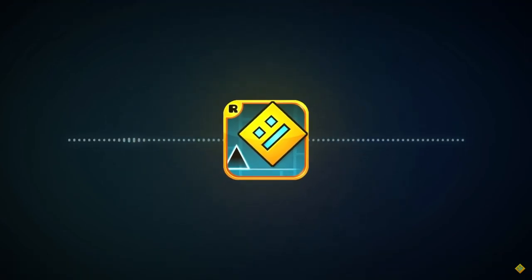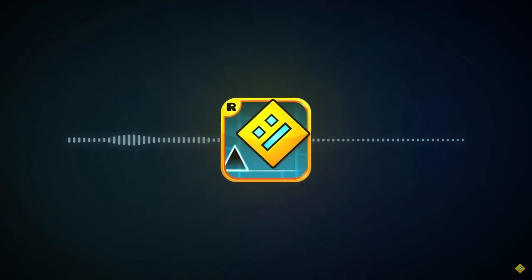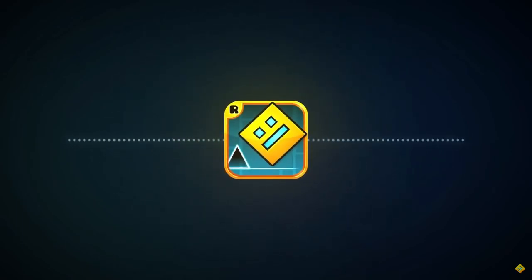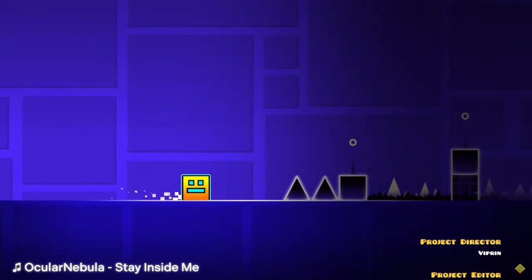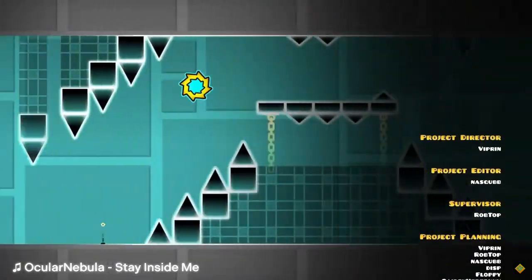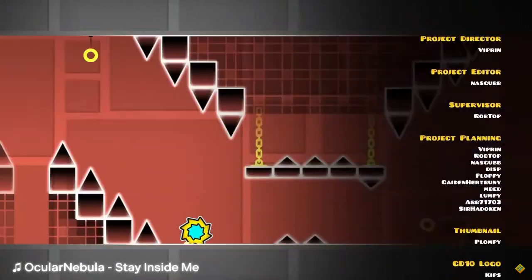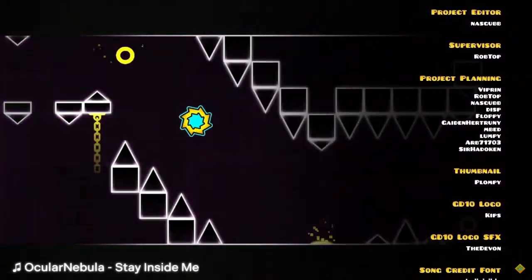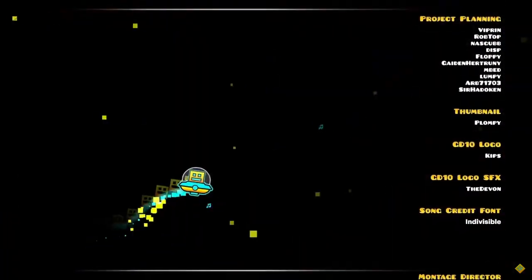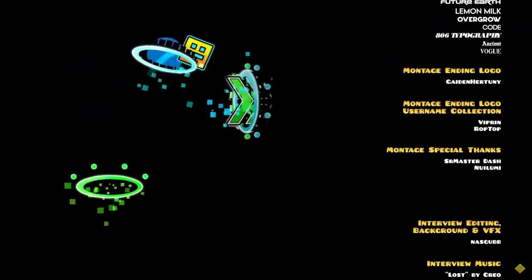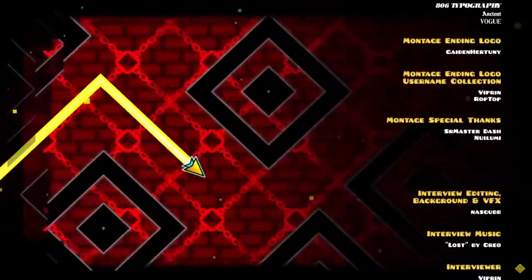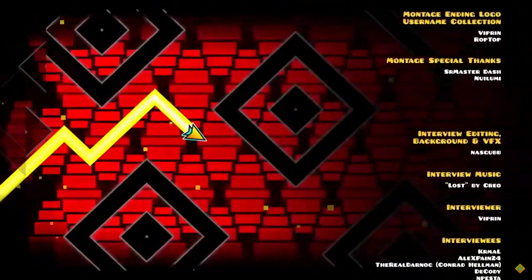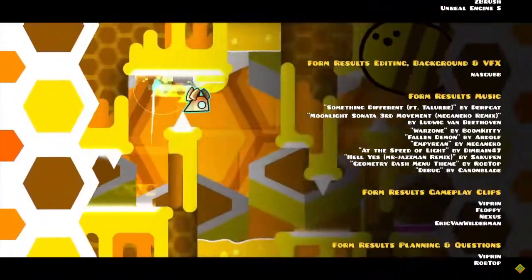So thank you again for 10 amazing years and hopefully many more. Oh, that's so cool. RobTop gives us a little message. This is a cool video too. That animation was insane. I couldn't have asked for a better anniversary video. I honestly can't believe we got a release date.